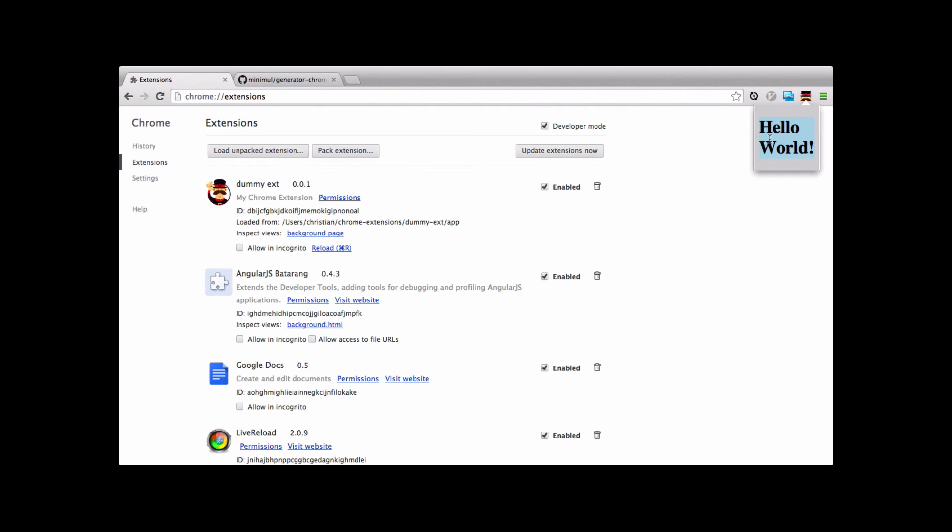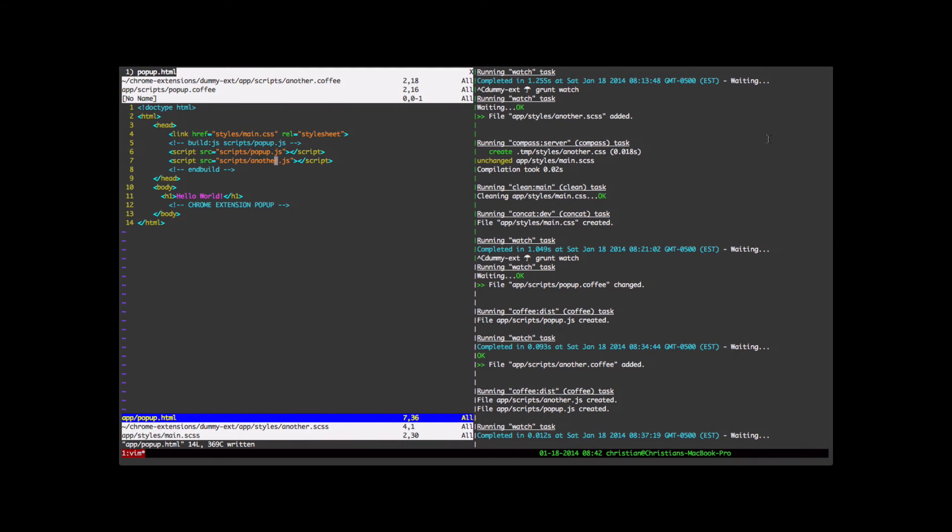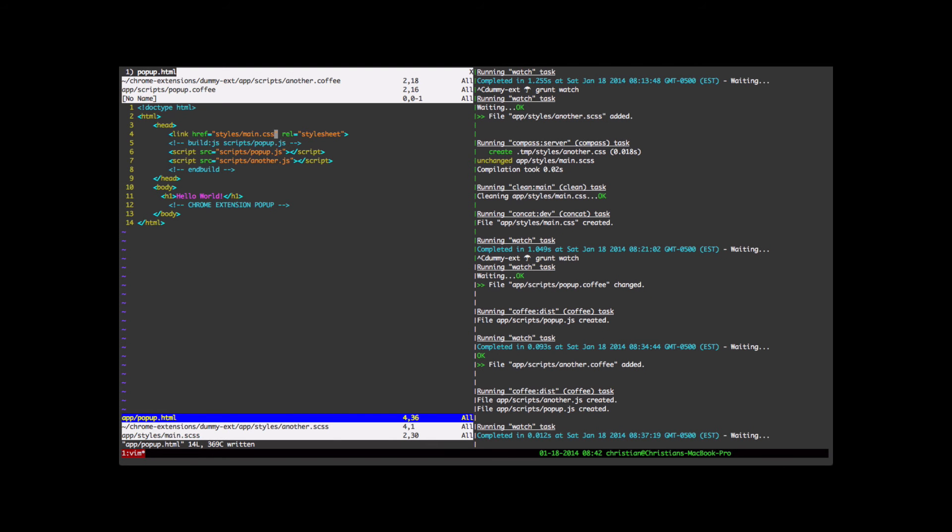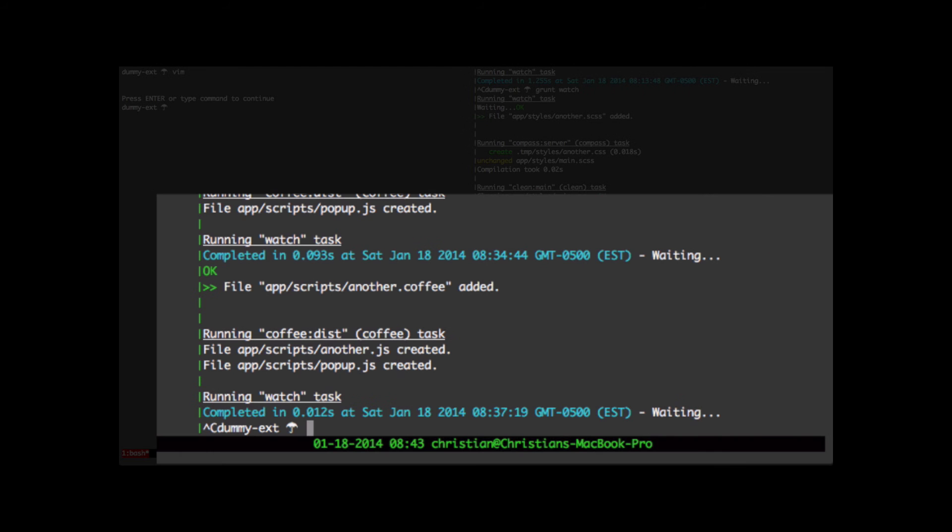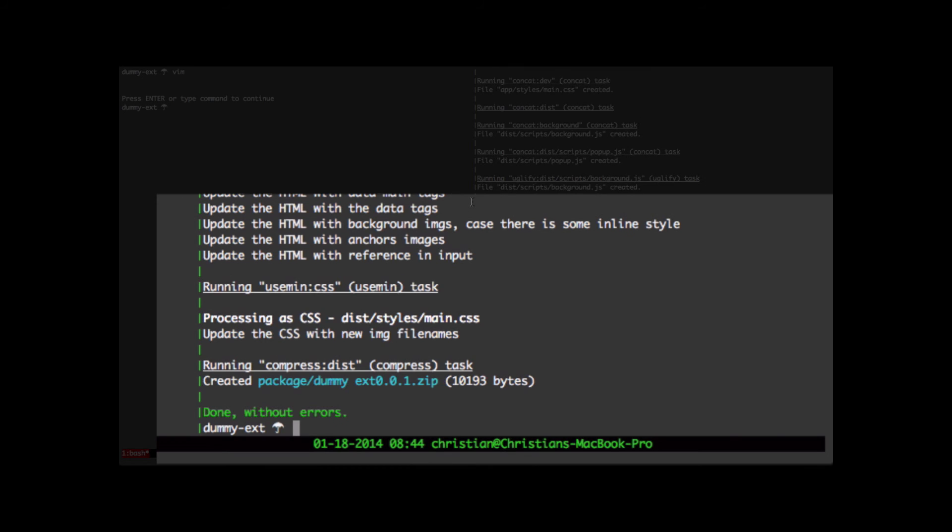So everything's working. Our Grunt Watch is working just fine. And this is how we're going to develop. We're going to develop in this app directory. And when we get the extension where we want it, we're going to do a grunt build. So let's get right into that. I'm going to close down Vim here. Let's close down the watch. Let's run grunt build. The grunt build finished without any errors.